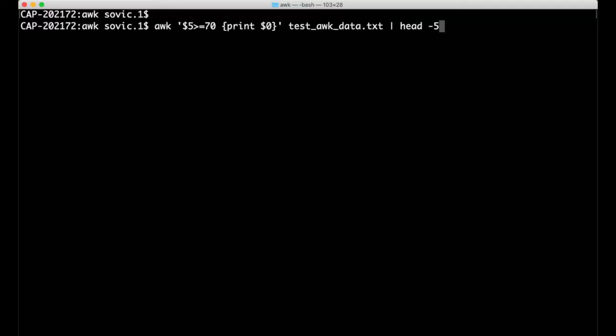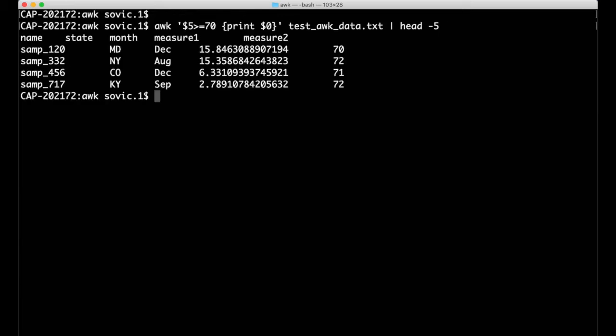We'll return to the field separator variable shortly, but first let's look at an alternative to the if statement for filtering. Simpler syntax can be used to achieve the same thing by placing a conditional statement just before the curly brackets for a given action. For example, we can perform the same filter of measure 2 values greater than or equal to 70 by simply putting the $5 greater than or equal to 70 expression in front of the curly brackets to replace the if statement that we had inside the curly brackets before.